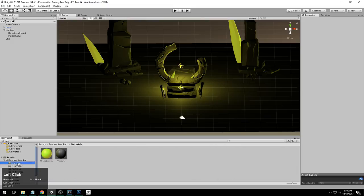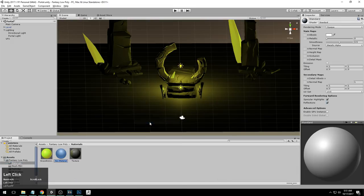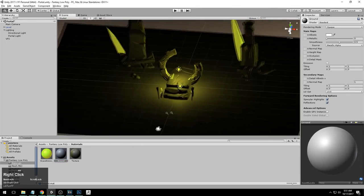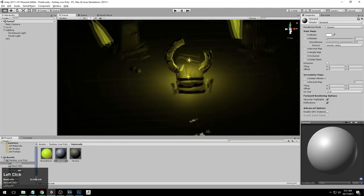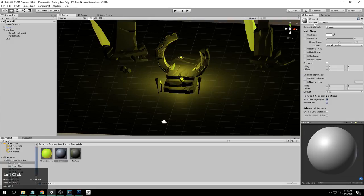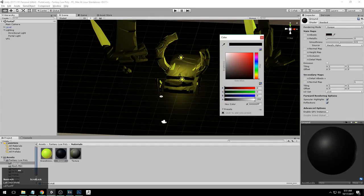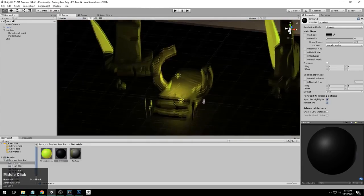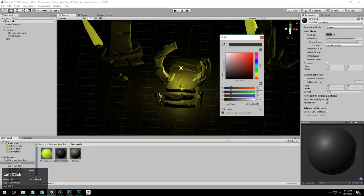What I'm going to do next is go to my Materials folder, right click here and create another material. I'm going to name this ground. I'm going to drag this material onto the plane, and I'm going to change the color to black because I don't want the colors coming from the lights to be too much on the ground.